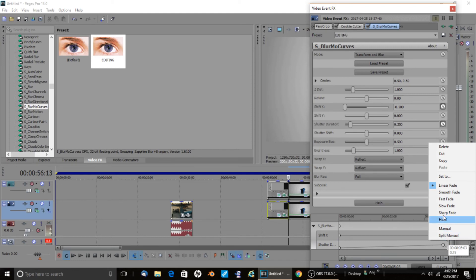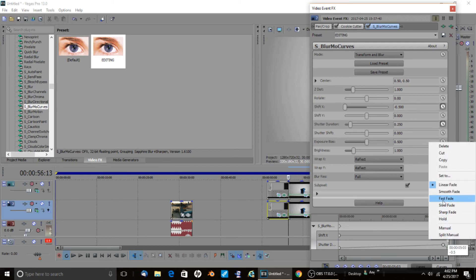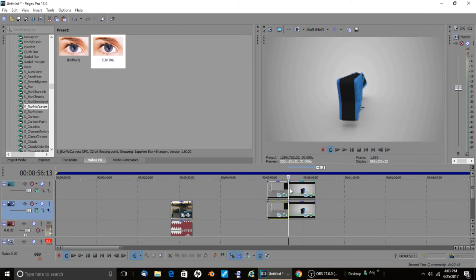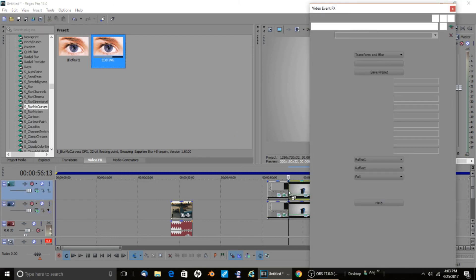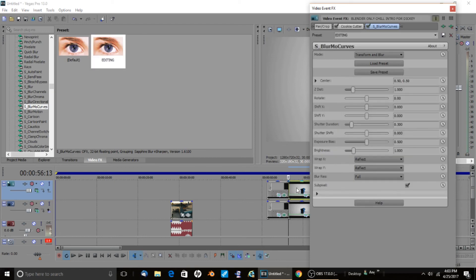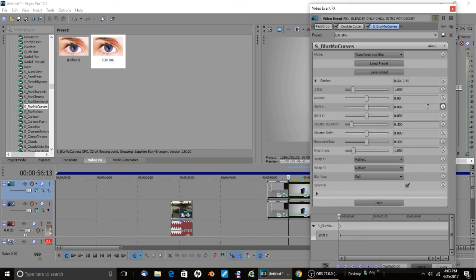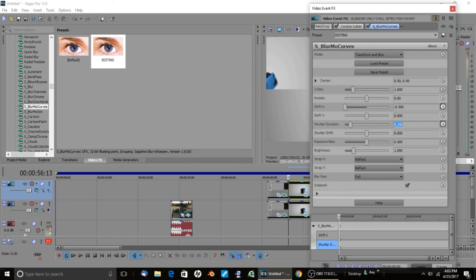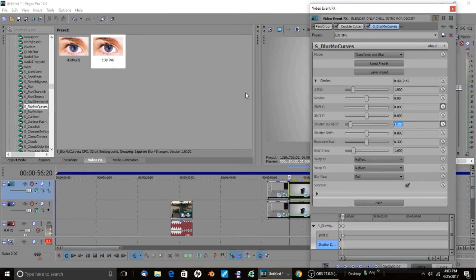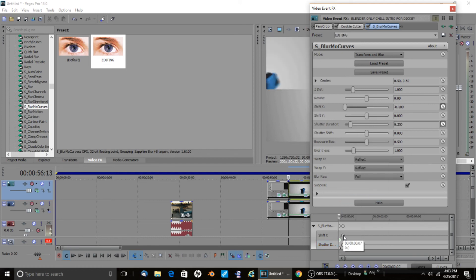Now for the other side — the intro clip. Since the first clip's top layer was a positive shift, make this one a negative: Shift X negative 0.5. Set Shutter Duration to 0.250 at the end, go back seven frames, put it down to zero and up to 1. Set the leftmost keyframe to 'Fast' and the rightmost to 'Slow'.